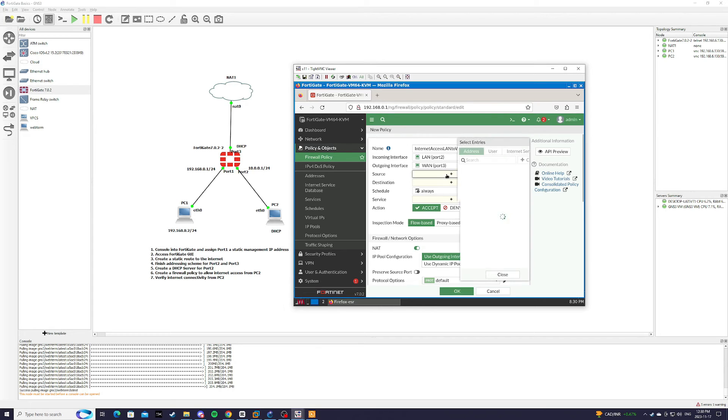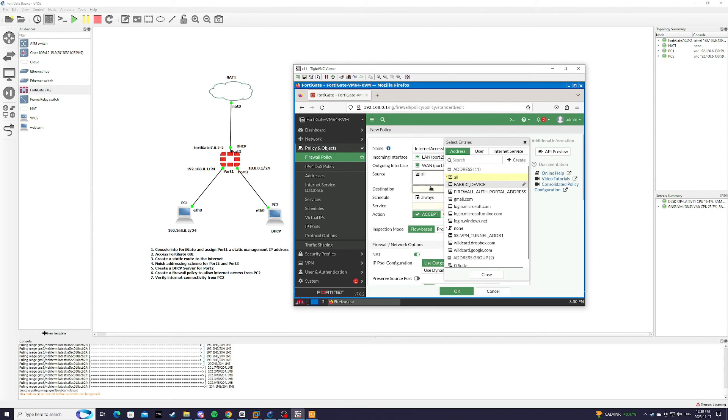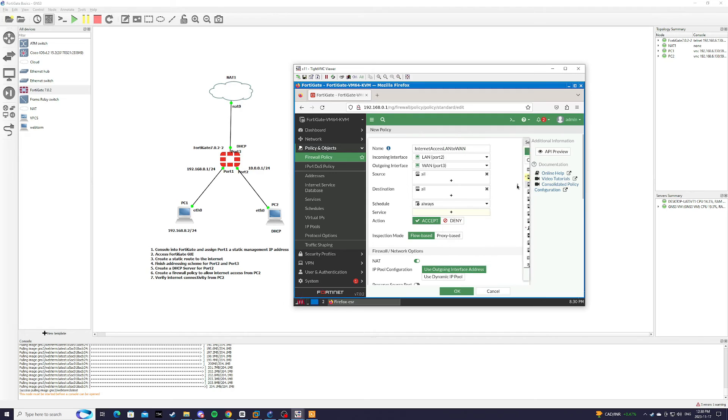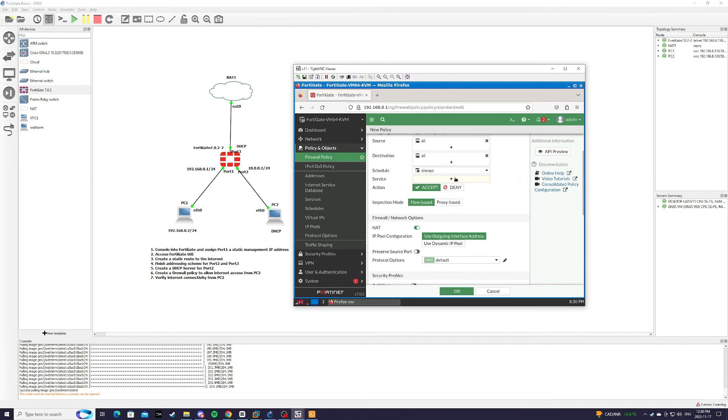Source will be all. Destination will just be all as well. And for service,